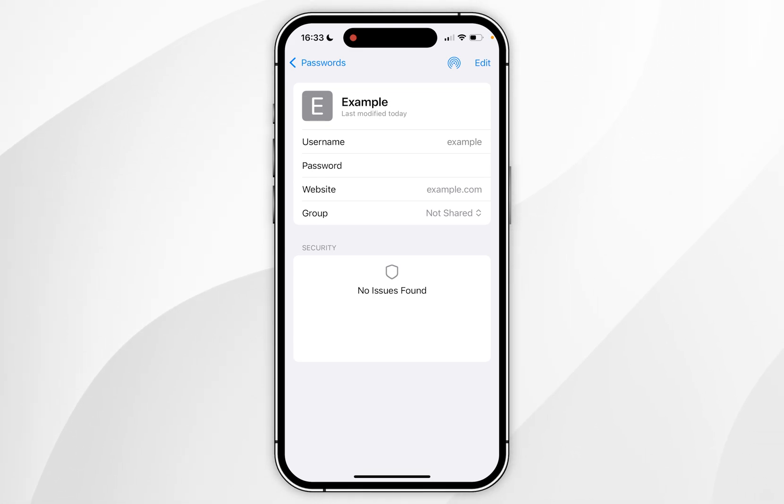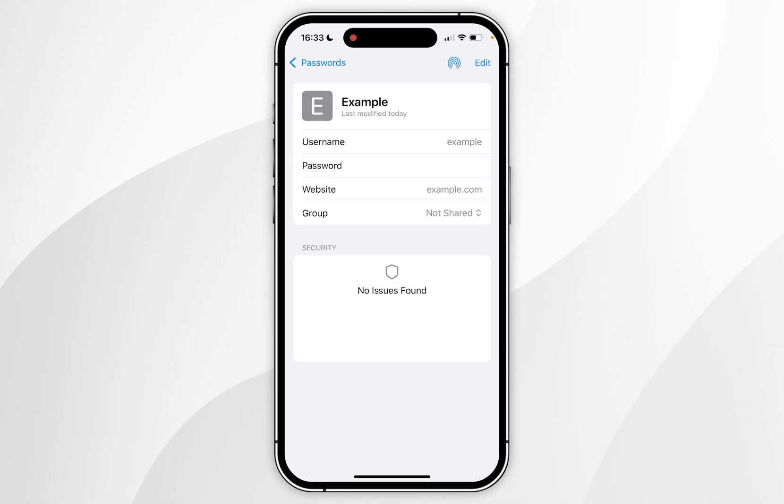Just bear in mind that this is the most insecure way of sharing a password so I recommend using the other methods I'm about to show you.